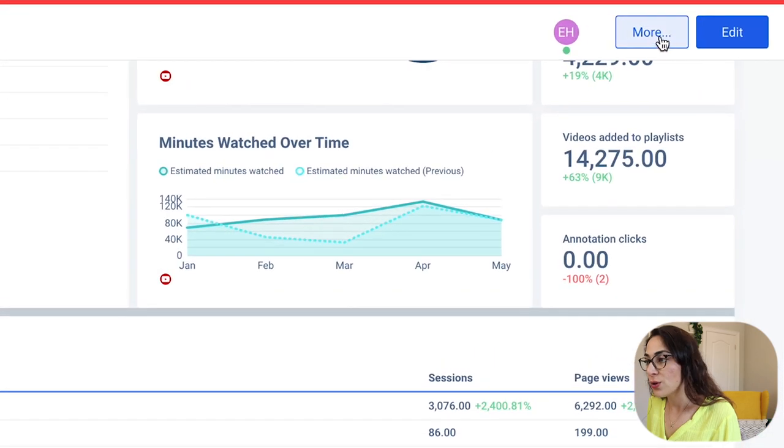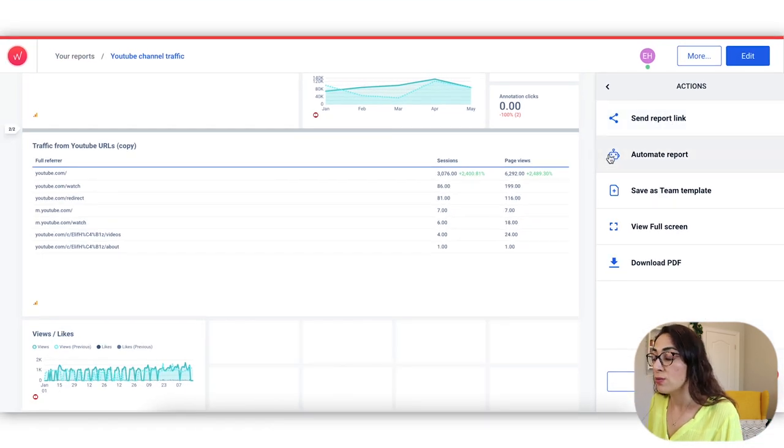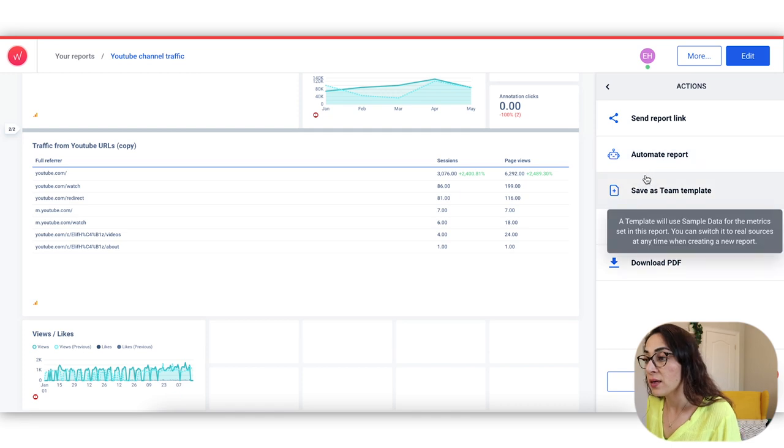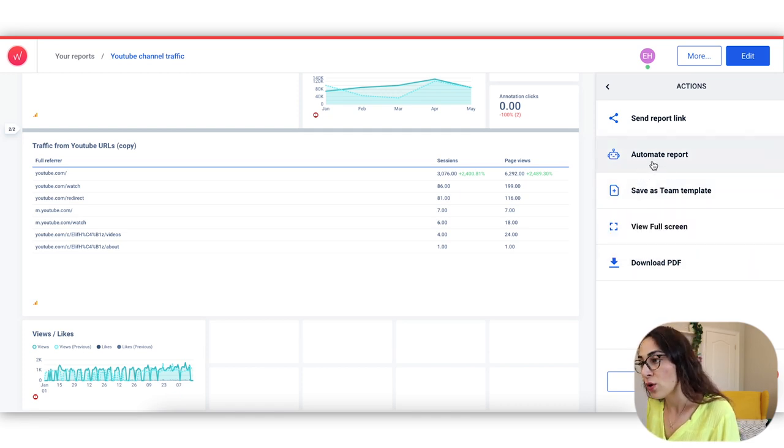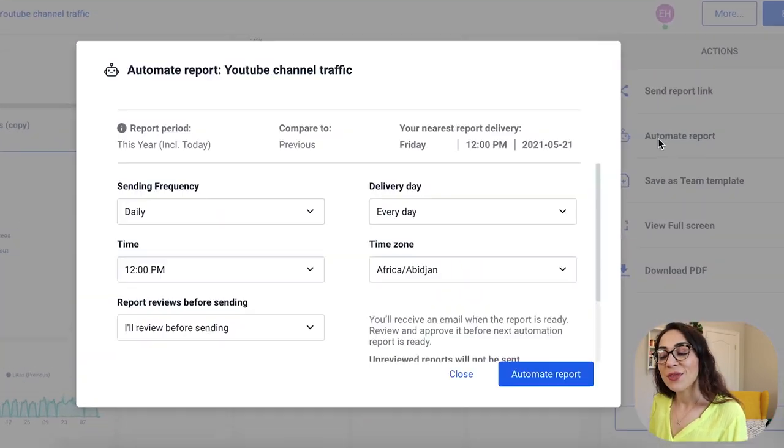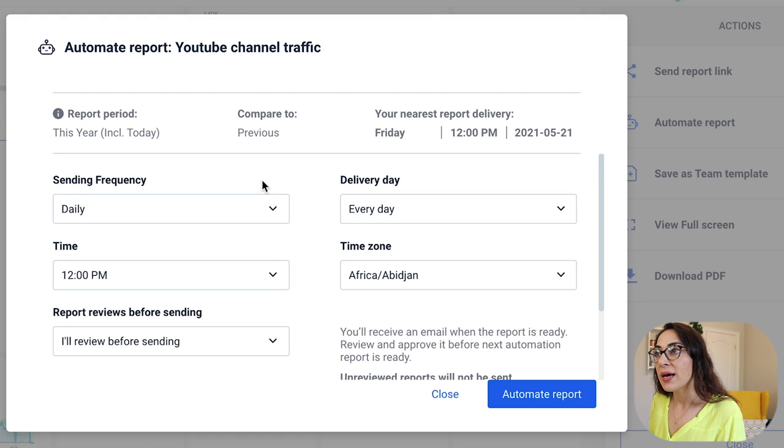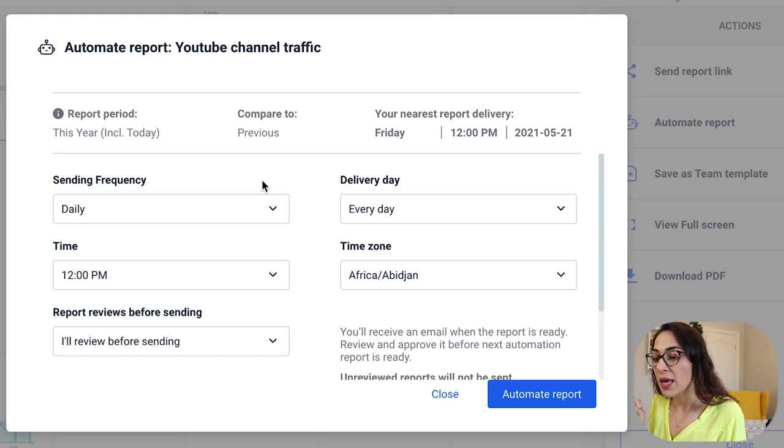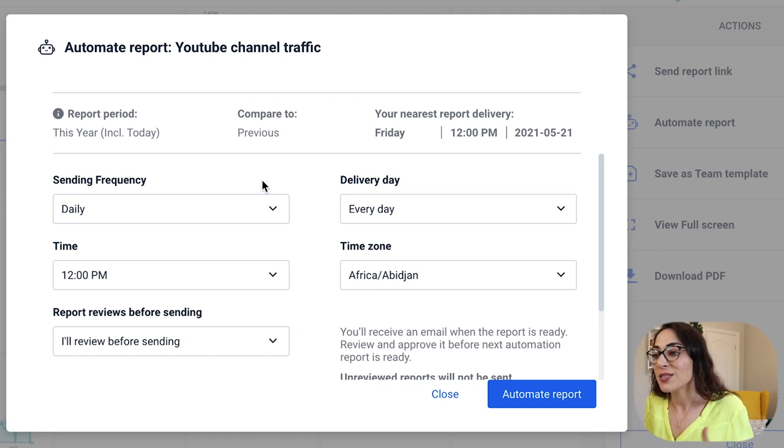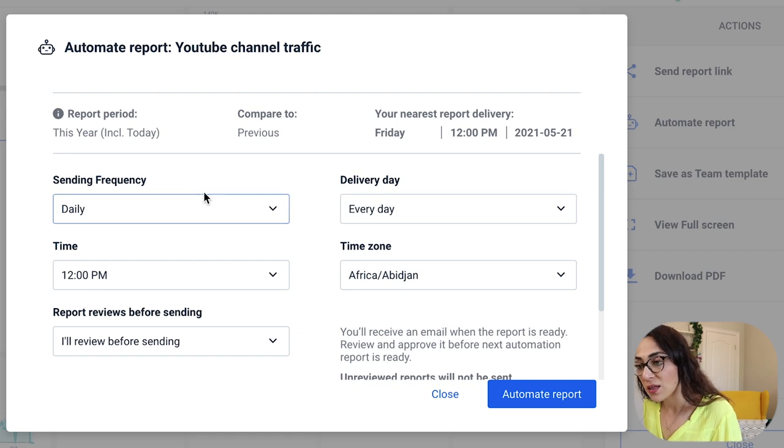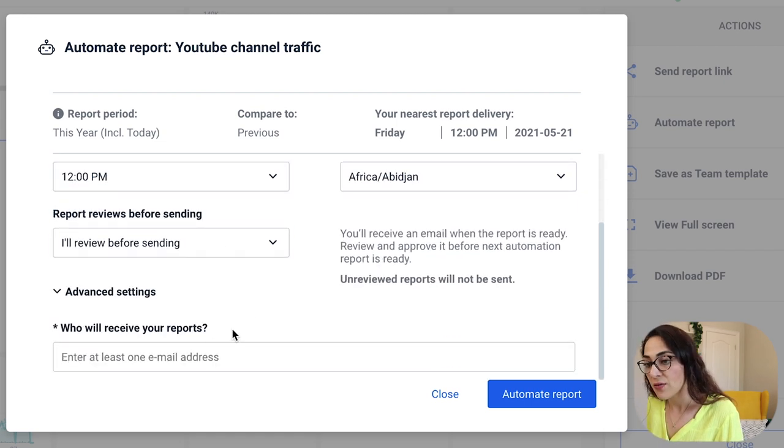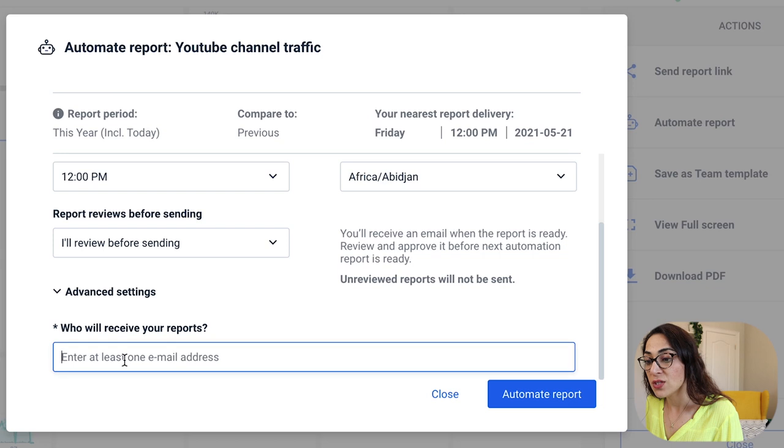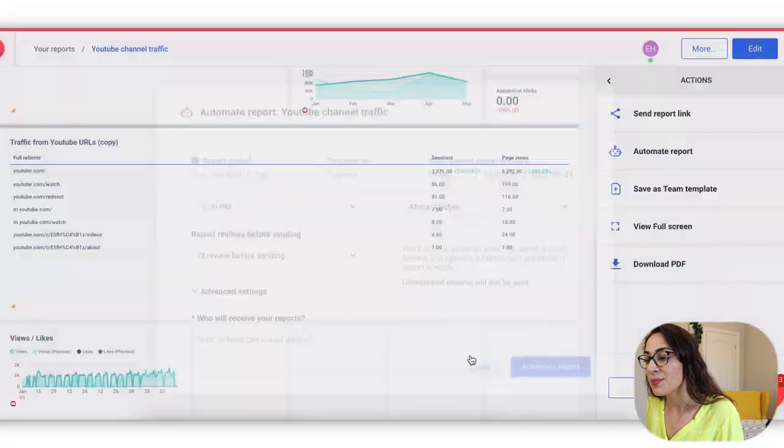So next thing I want to show you is right here, if you click on more, I can send the report link to anyone. I can create it and use it in an email format or in a document format. But I can also automate the report, which is something very, very useful if you want to kind of take off that manual labor off your shoulders. And instead of sending something manually, needing to remember that you need to send out a report on that certain hour of that certain day of the week. Instead, you can just select the frequency, the delivery day, the time zone, whatever. And then you just start entering the email addresses that will be receiving this automated report, which I think is a very, very handy feature.